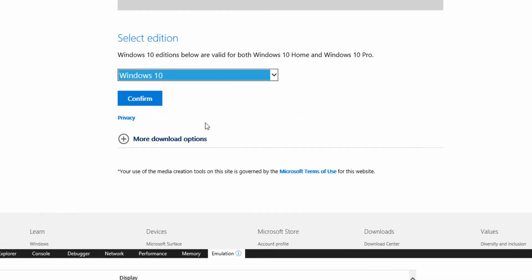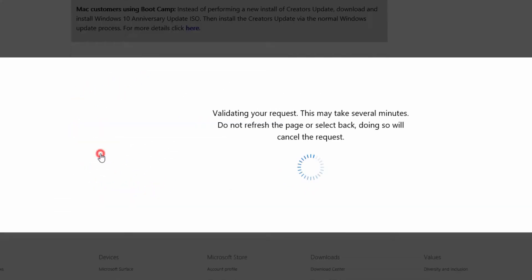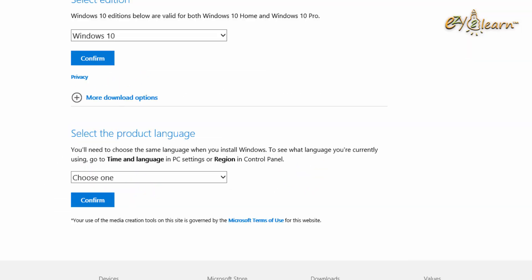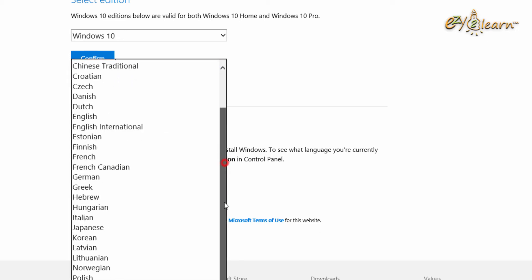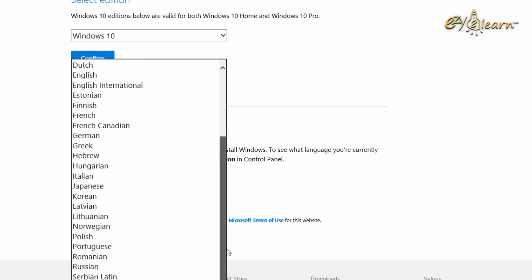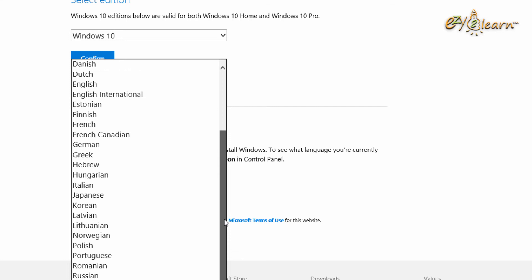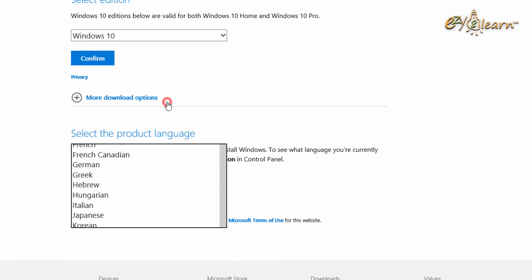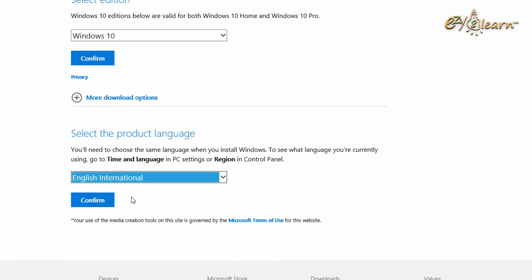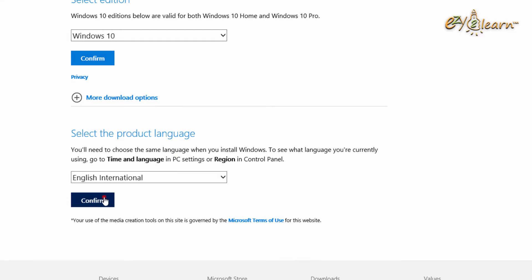Then click on Confirm. Choose the language, then click on Confirm.